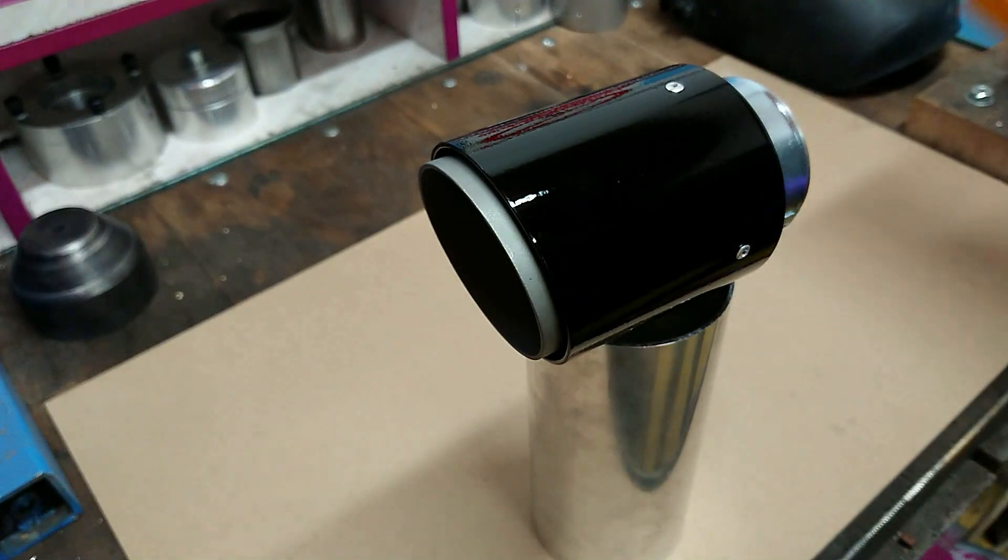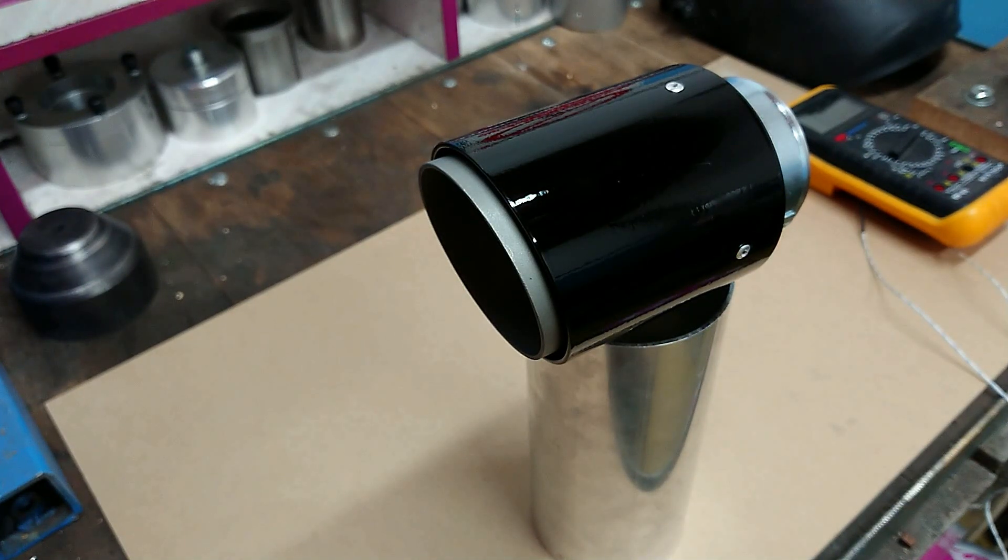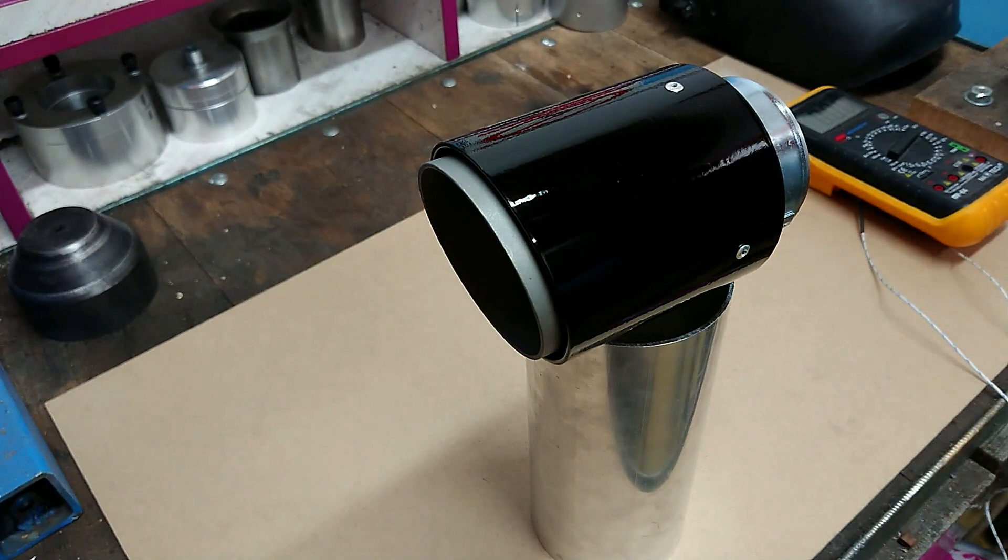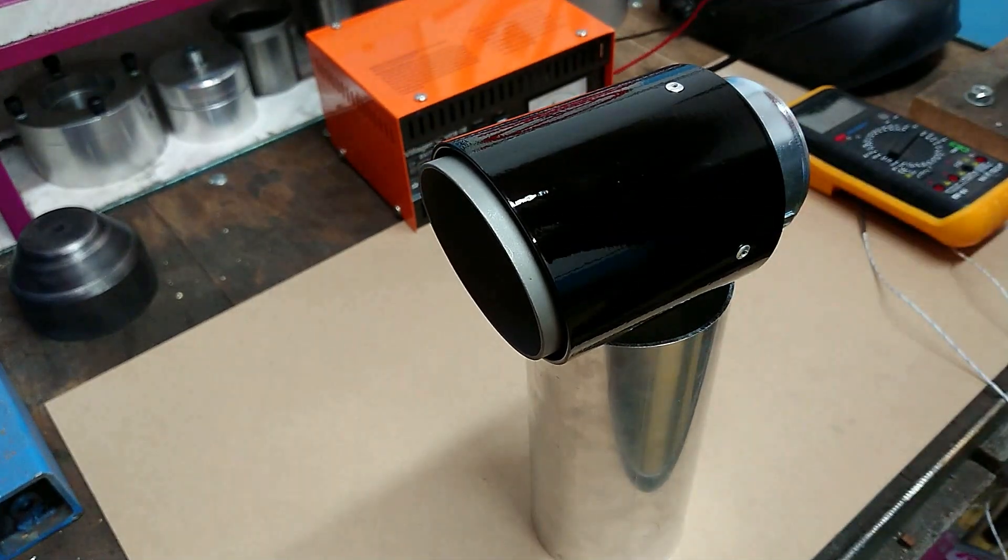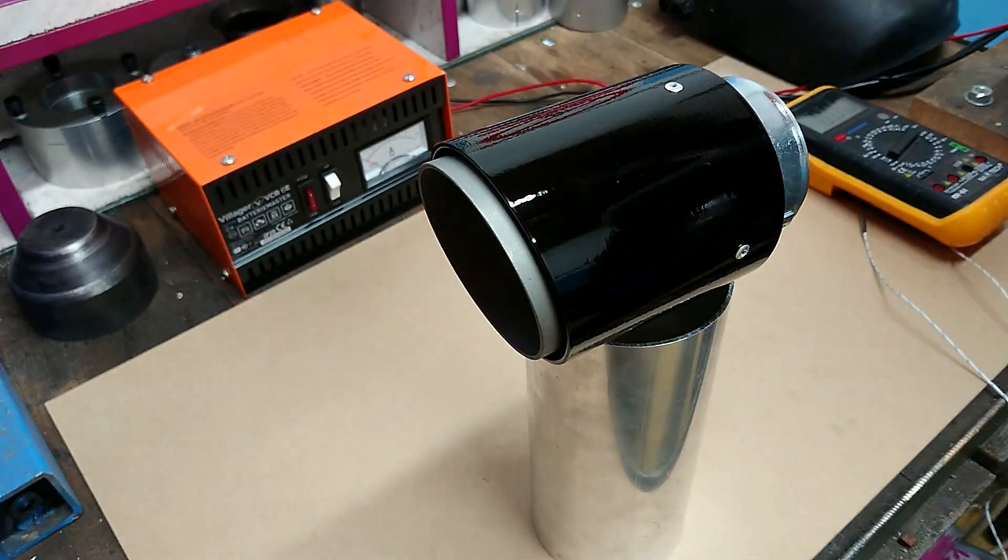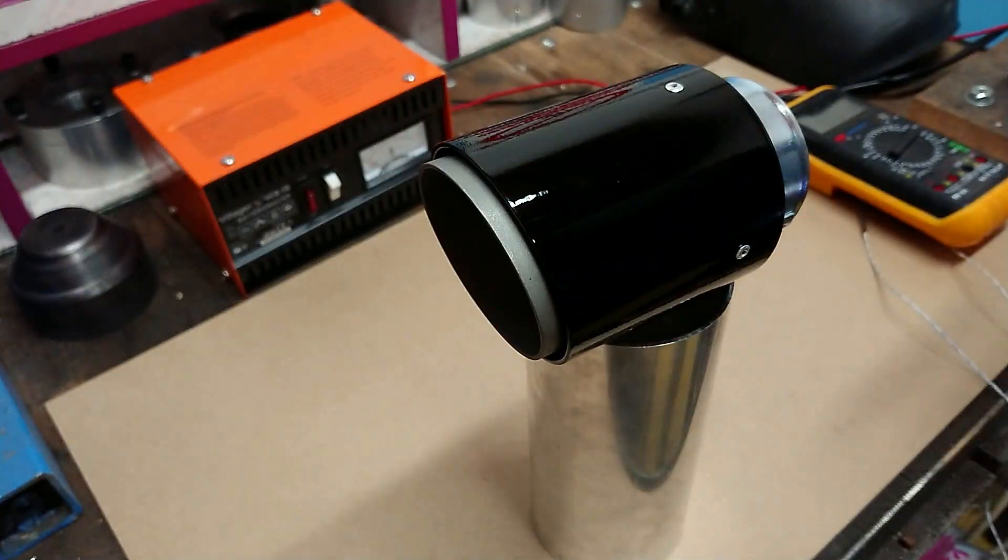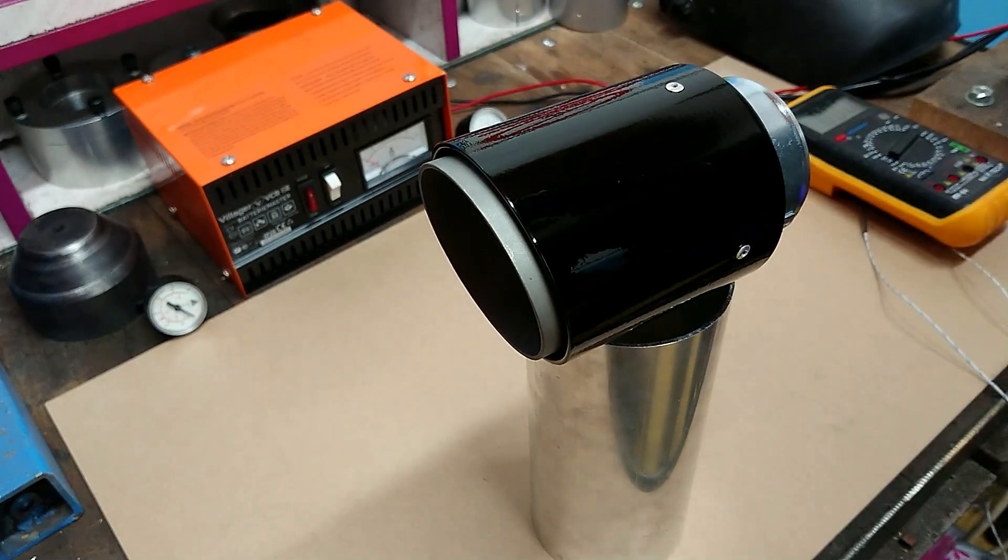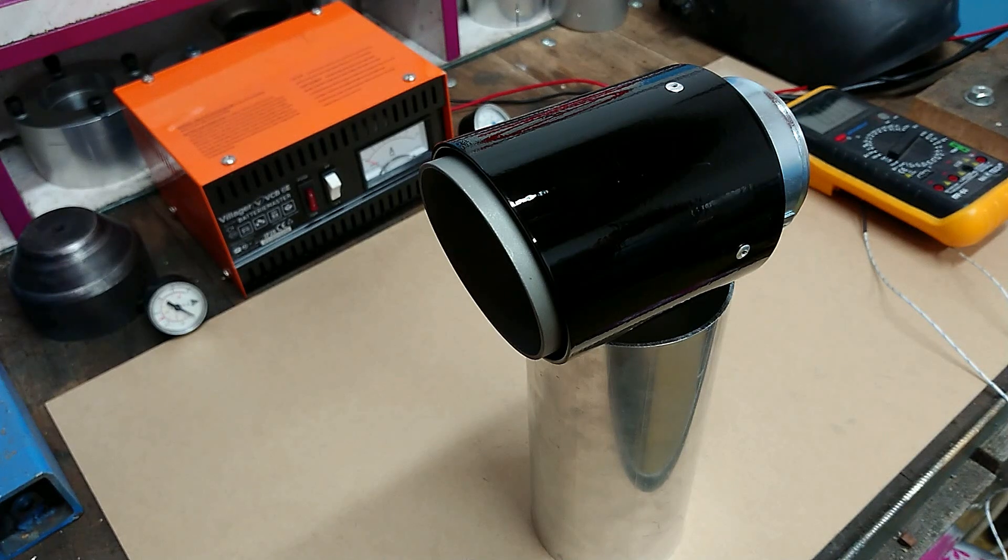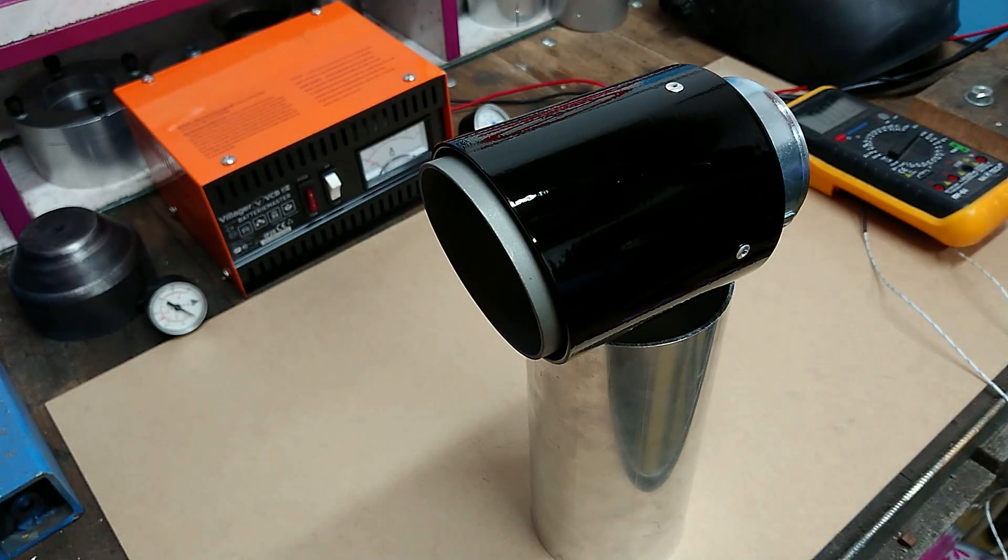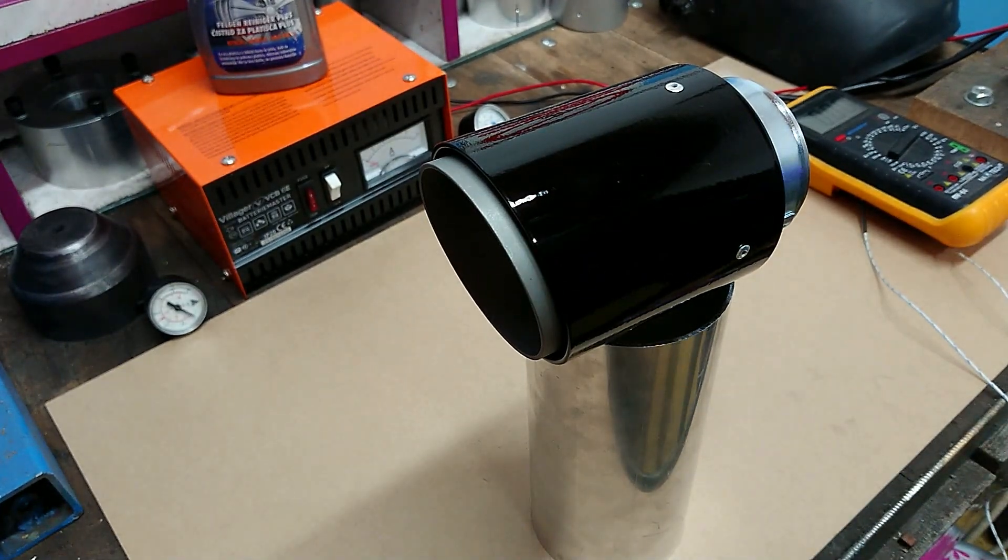We also gonna need battery charger. That's right. And of course, need some gauges, so we have gauges here. And then one last thing, of course, rim cleaner. Okay, now we can start.